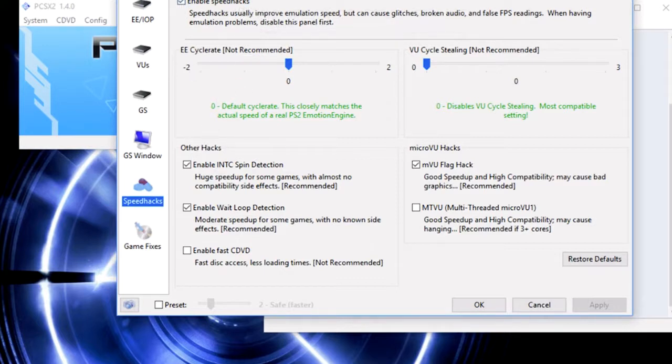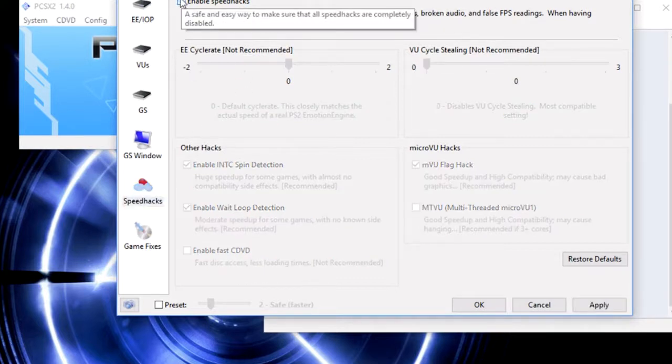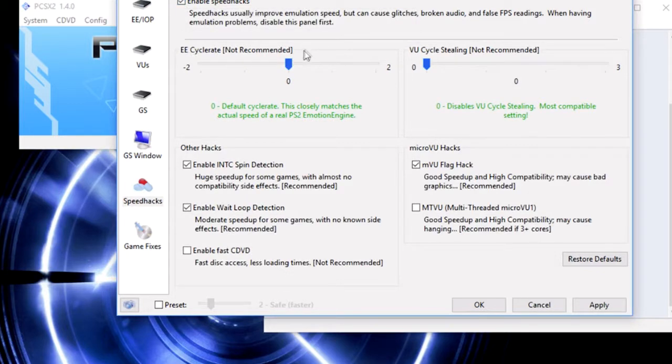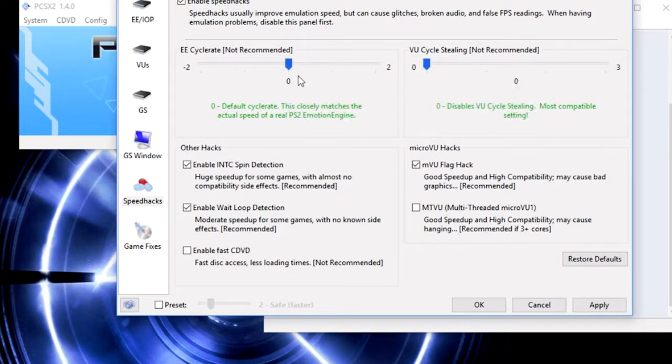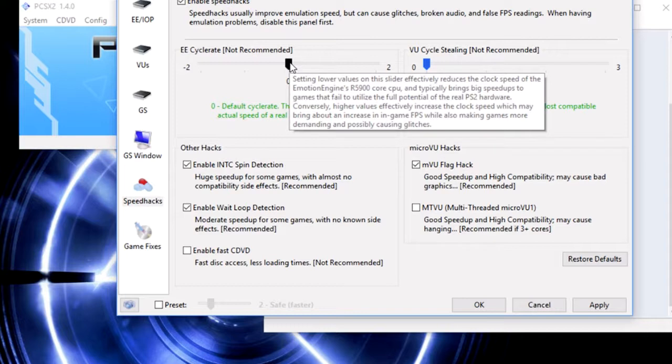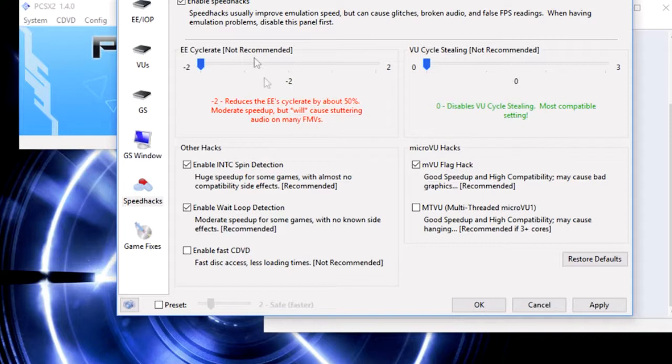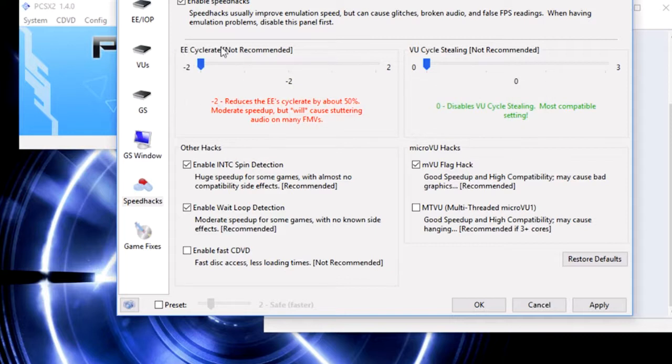If it's not enabled by default, I want you to enable it. Then go to EE cycle rate. You're going to leave it at zero for right now. But if you find that it's just too slow right at the beginning, you're going to bring it down to negative two.